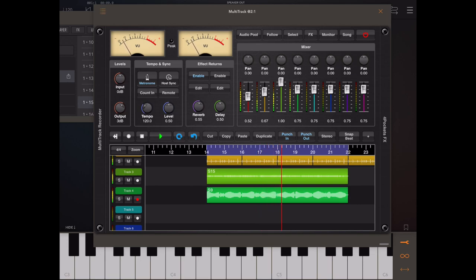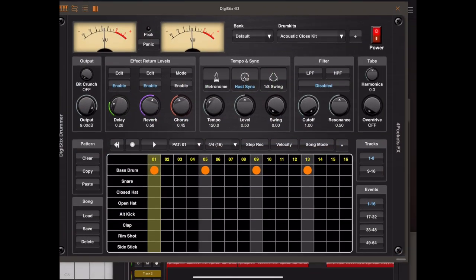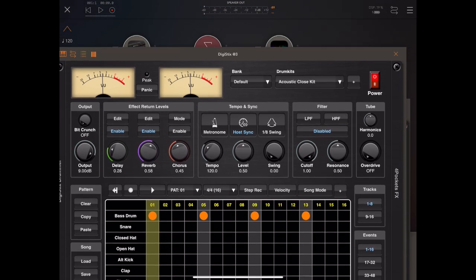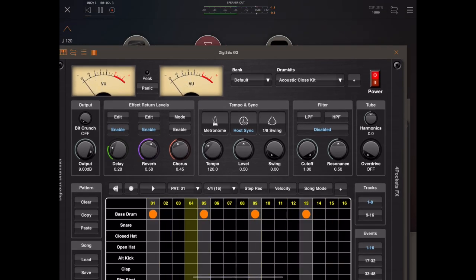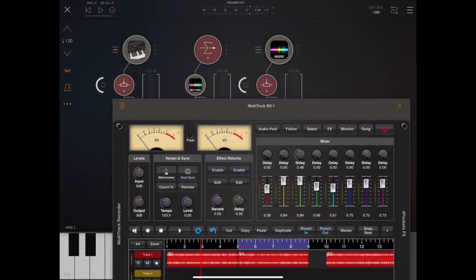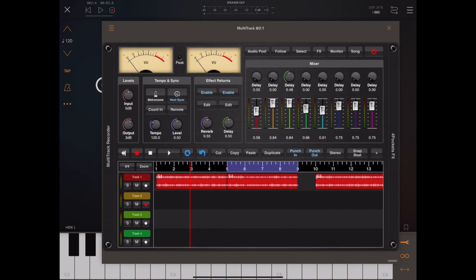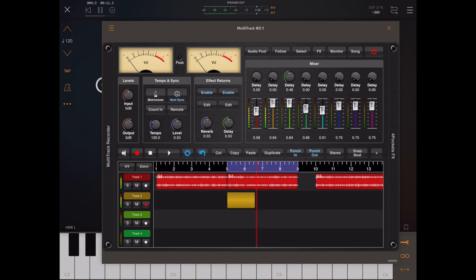So punching and punch out is great if you've got something like DigiStix where you can build up little melodic loops. In this case, we'll just get a bass drum sequence going, and we want to record a one bar sequence into Multitrack. In this instance, notice I've put host sync on on both DigiStix and on Multitrack recorder, so that we're using the AUM transport to control the recording process.